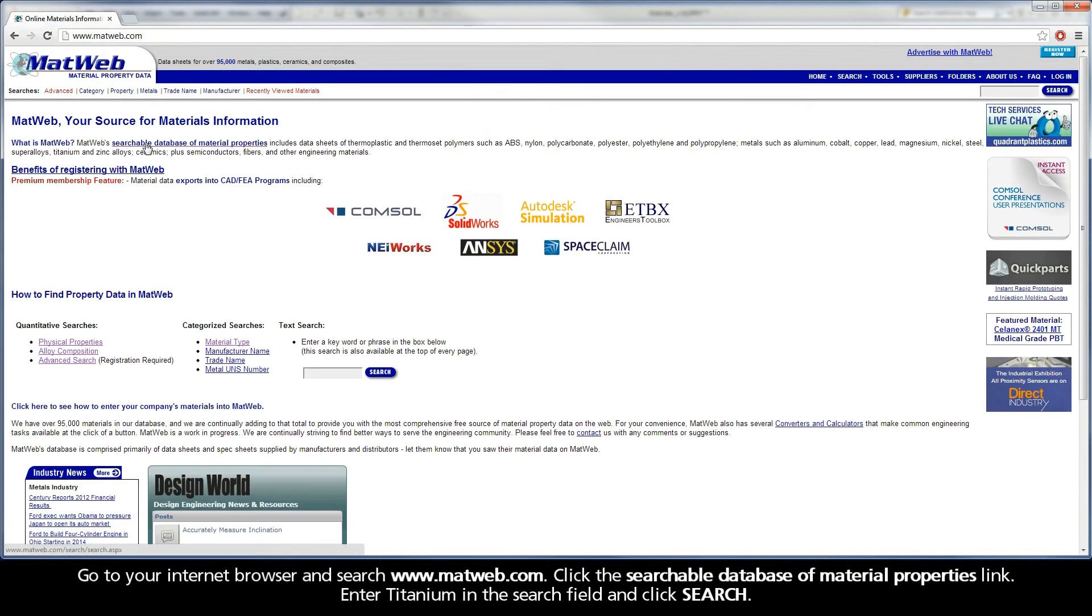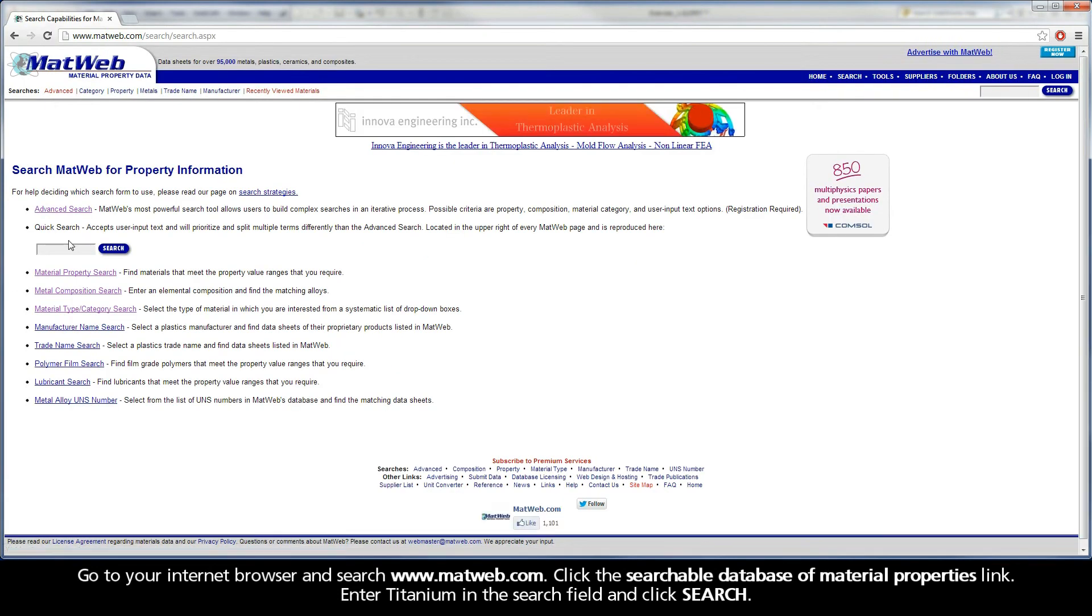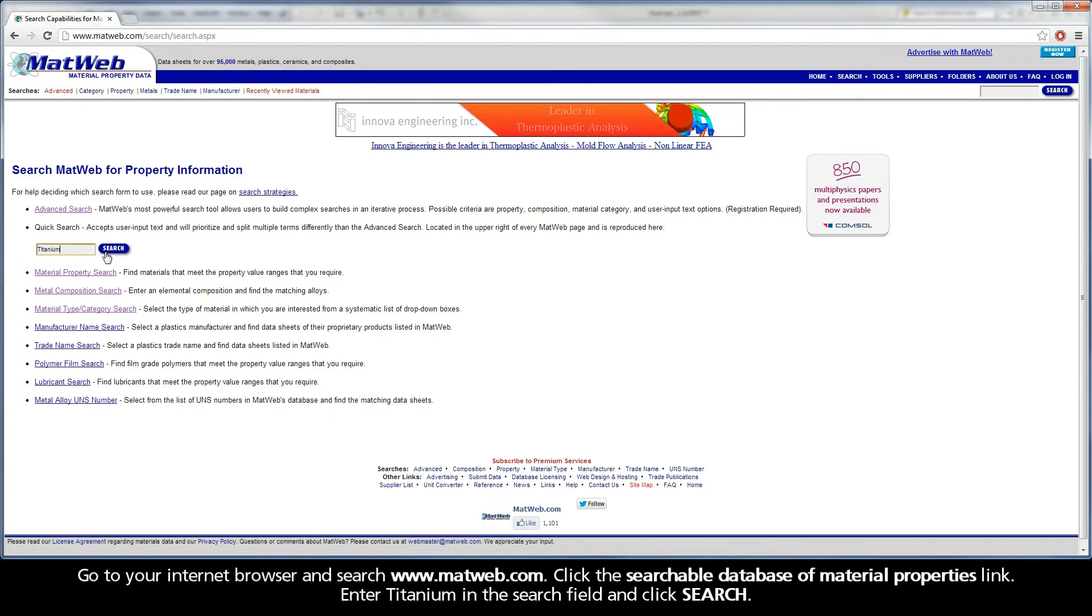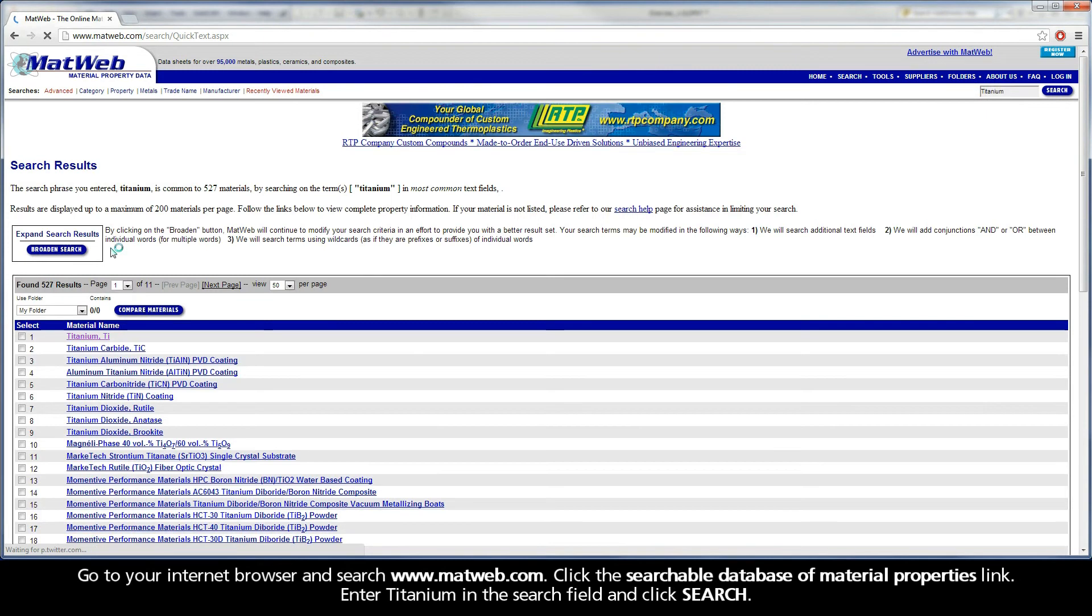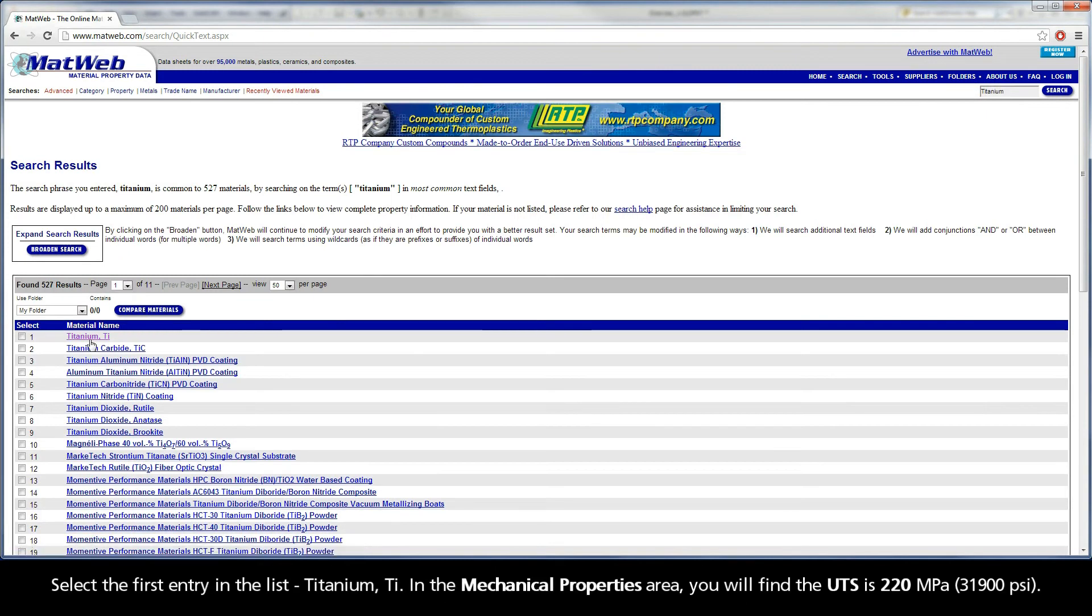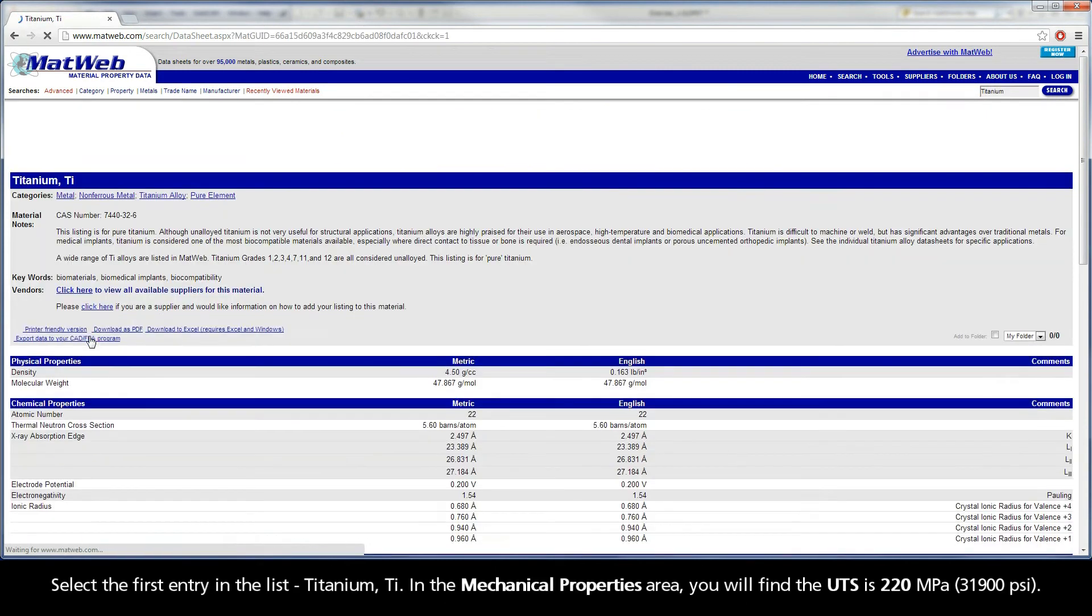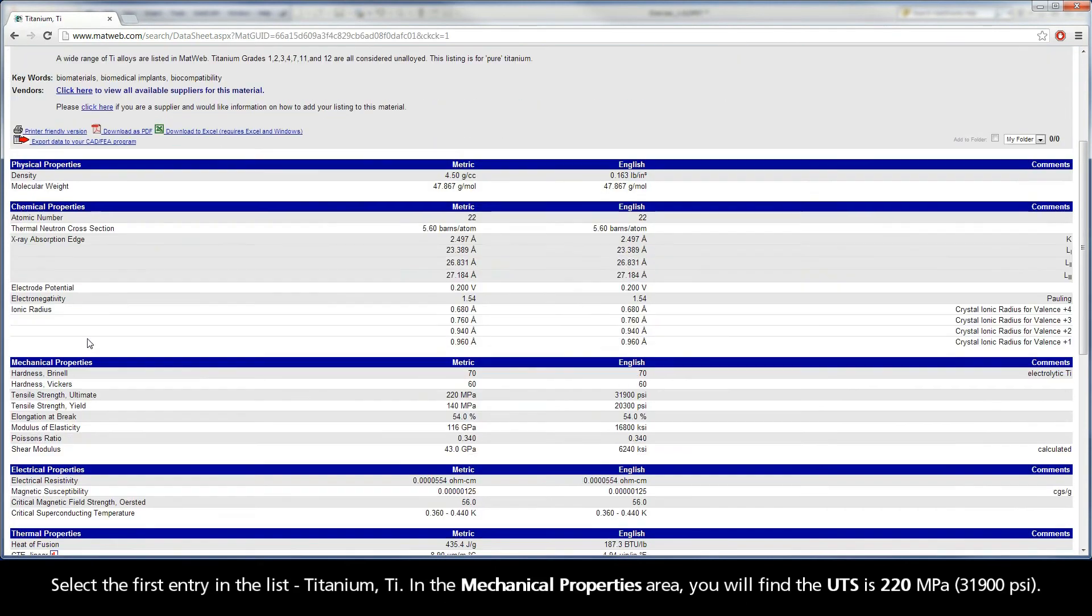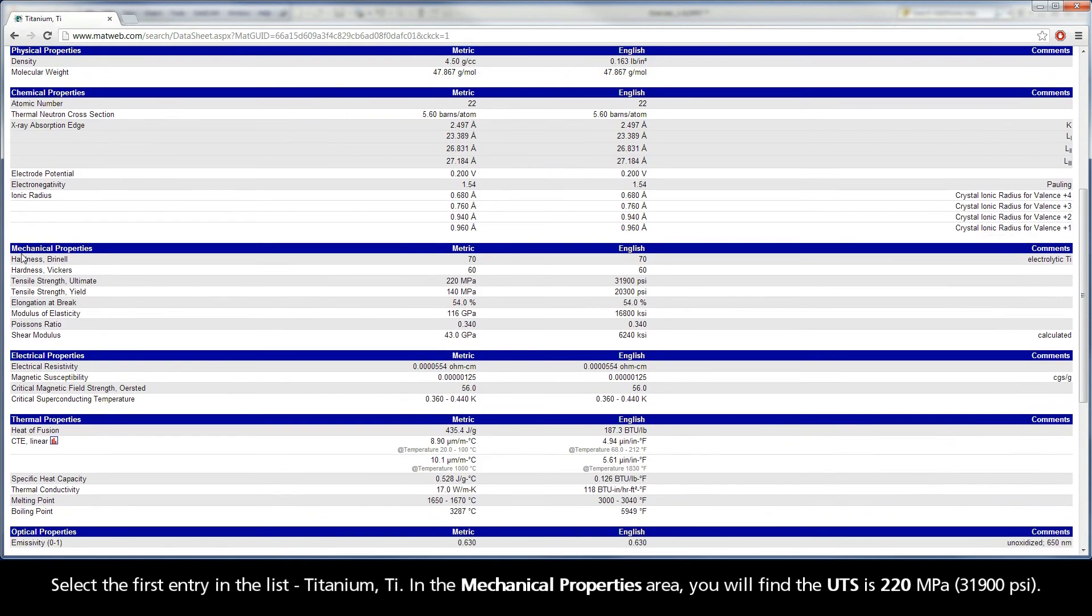Click the searchable database of material properties link. Enter Titanium in the search field and click Search. Select the first entry in the list, Titanium TI. In the mechanical properties area, you will find the UTS is 220 MPa.